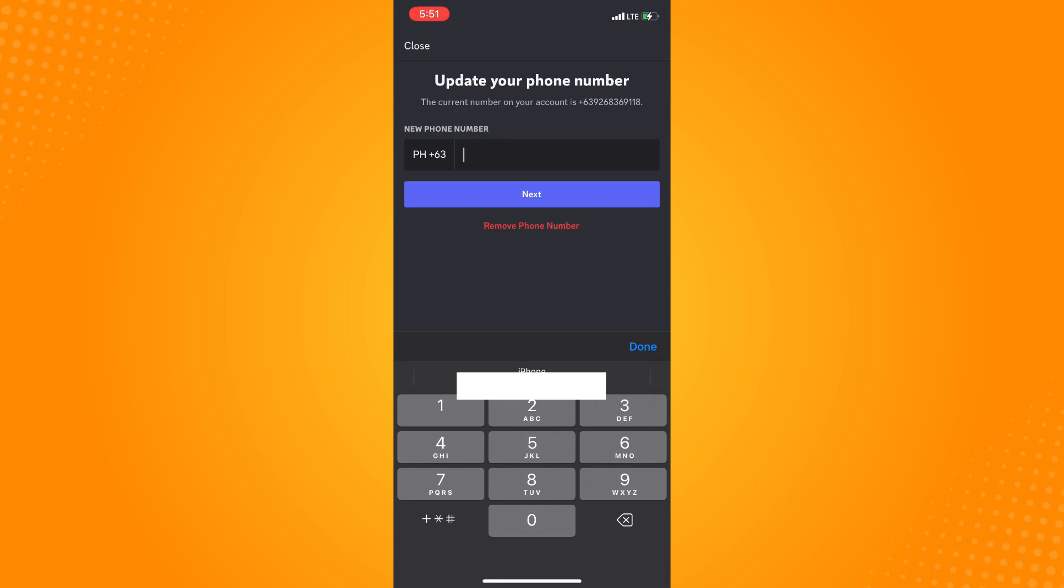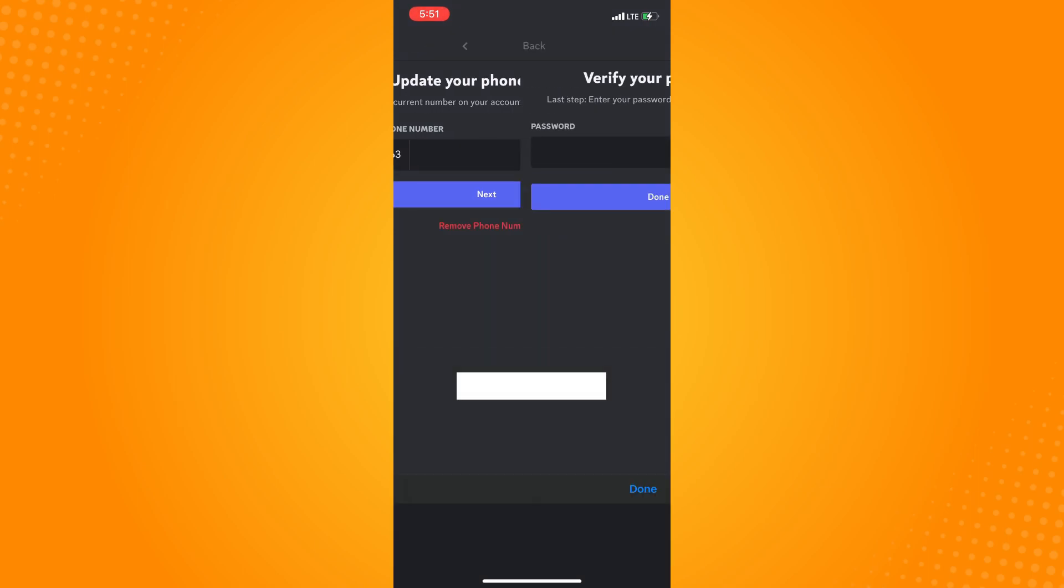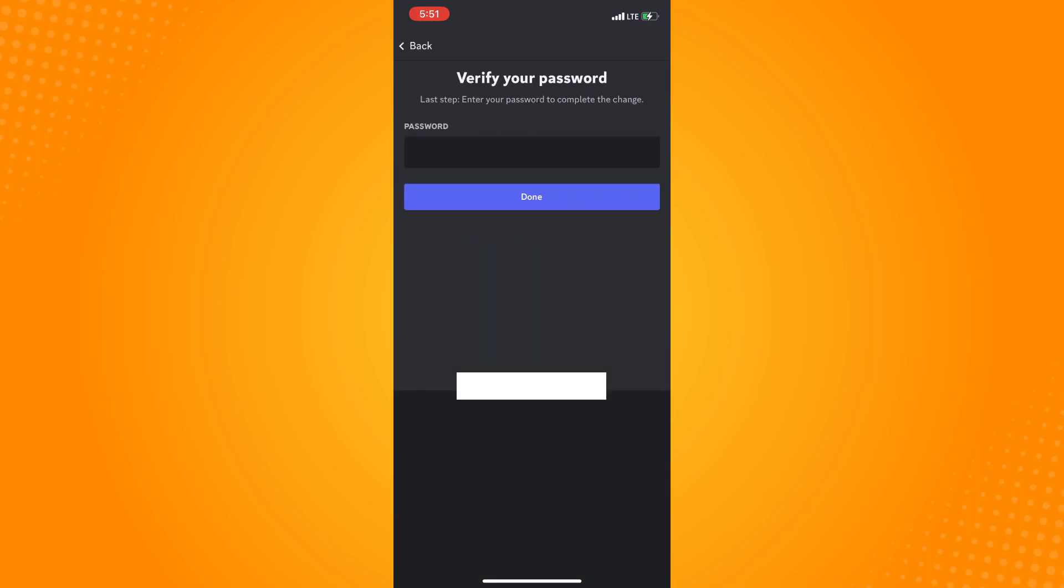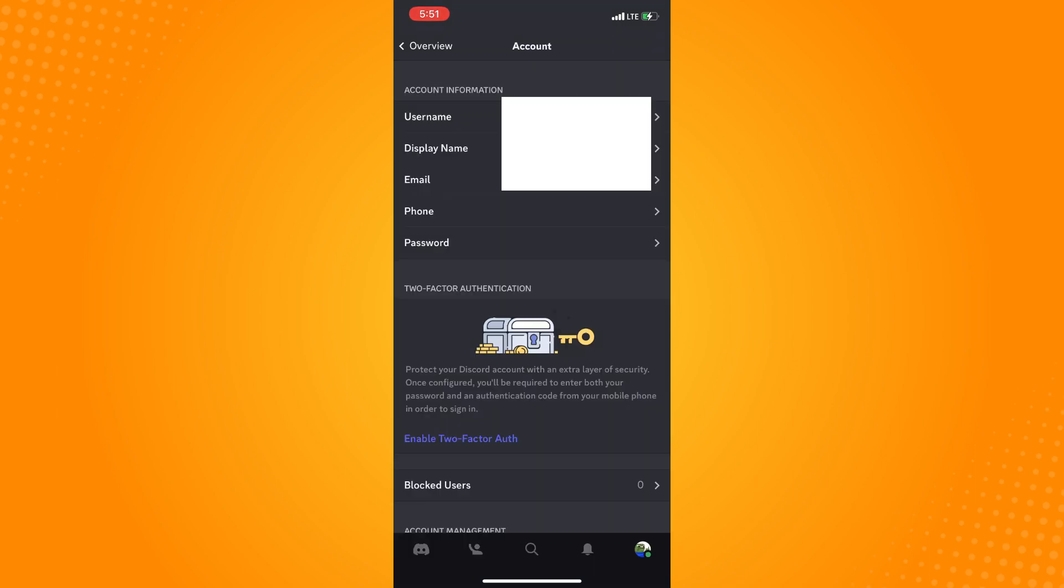Since you want to remove your phone number you will see remove phone number option there. Tap on that and then just type in your password.